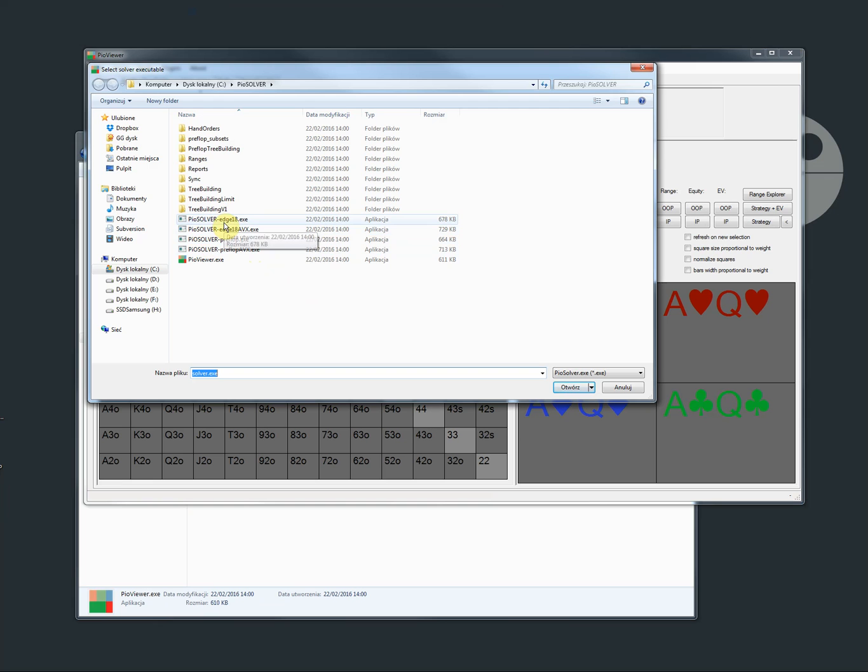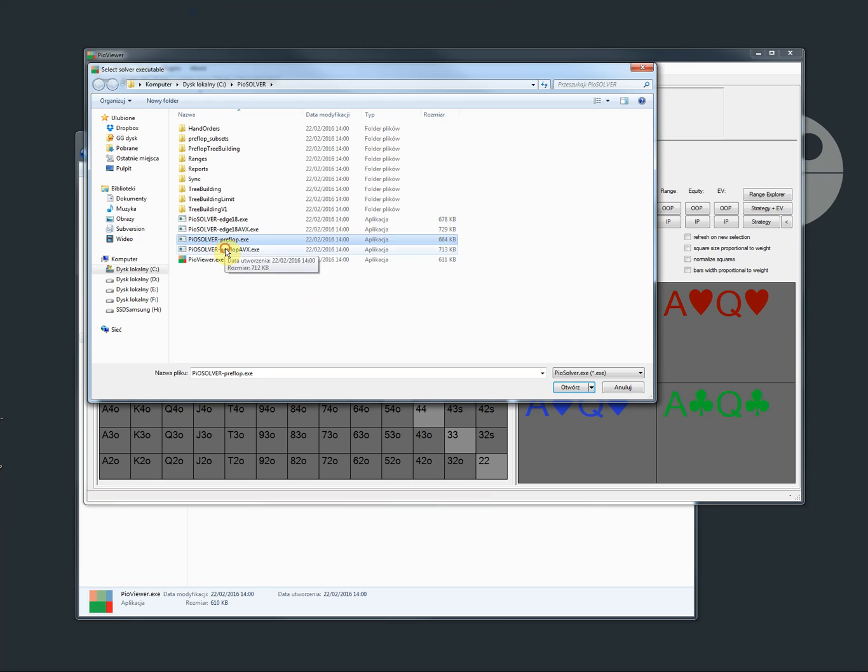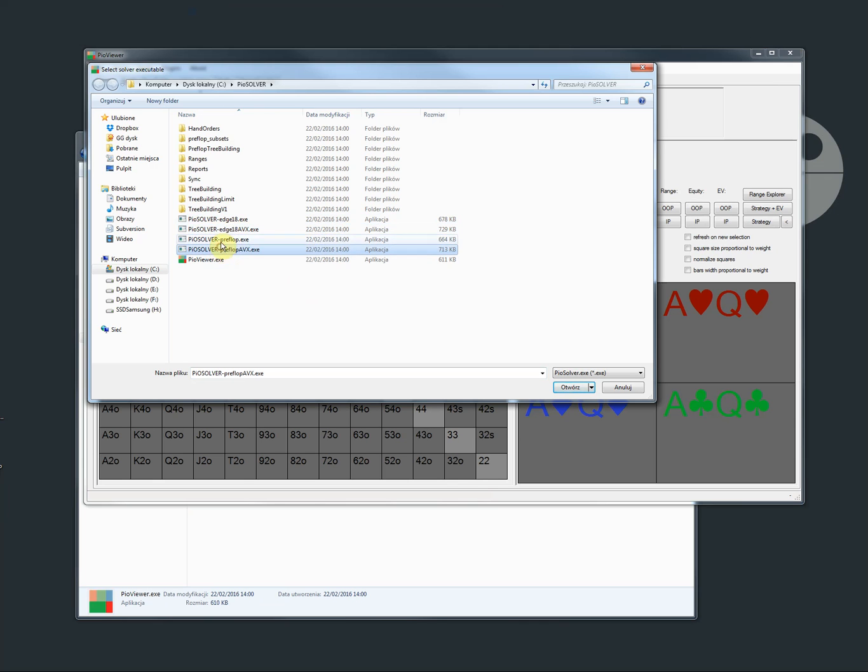So a quick word what they are. Those two are false-flop solvers and those two are preflop solvers. AVX ones are optimized compiles. So you should use those two unless they doesn't work on your CPU. Then use those.